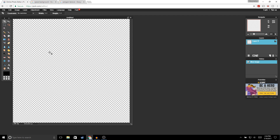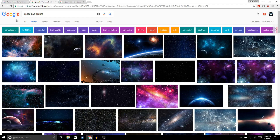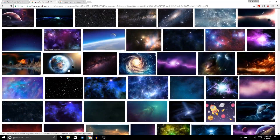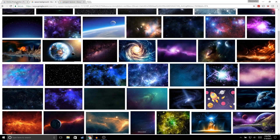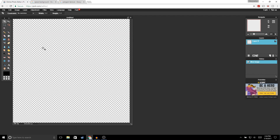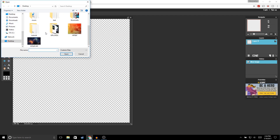The next thing we're gonna do is add a background image — I'm gonna add a space background. Just go to Google, type in 'space background,' and choose any image you'd like. I already chose an image for myself. In order to open up an image, go to File, then Open Image, and open up the image that you chose.